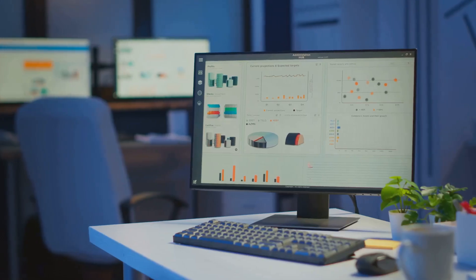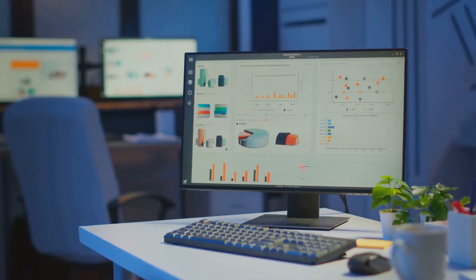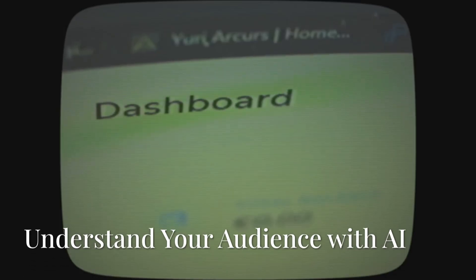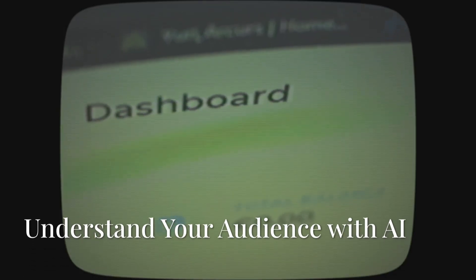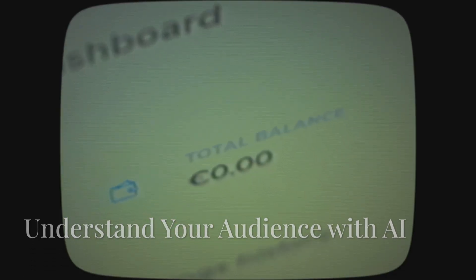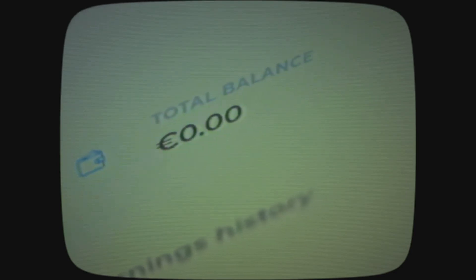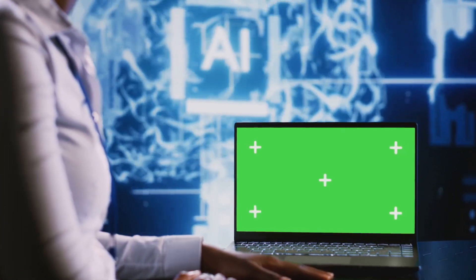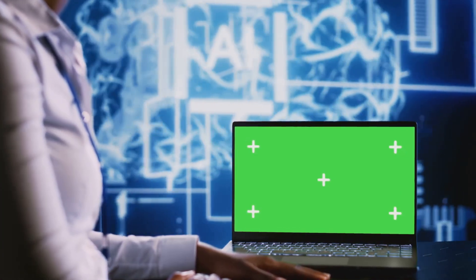Now let's see how AI can help you understand your viewers better. Knowing your audience is key to YouTube success. AI can help you understand what your viewers love.